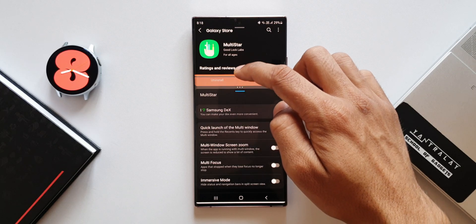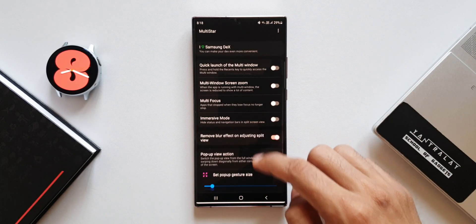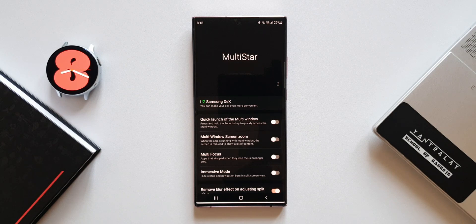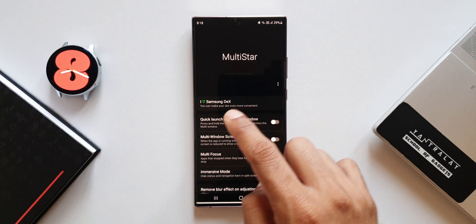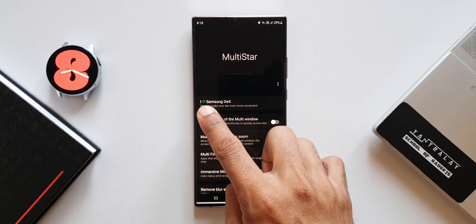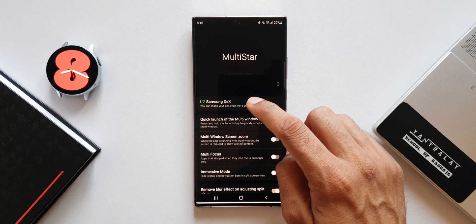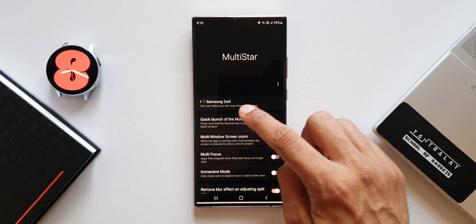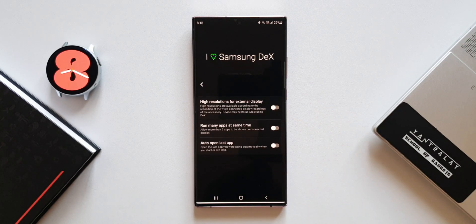Now let's look at the second feature — 'I Love Samsung DeX.' It's kind of a strange title, isn't it? It's placed right there on the top of this module. It says 'I Love Samsung DeX' with a green heart symbol, which looks kind of cool. It says you can make your DeX even more convenient. Let's tap on this and see what we have here.